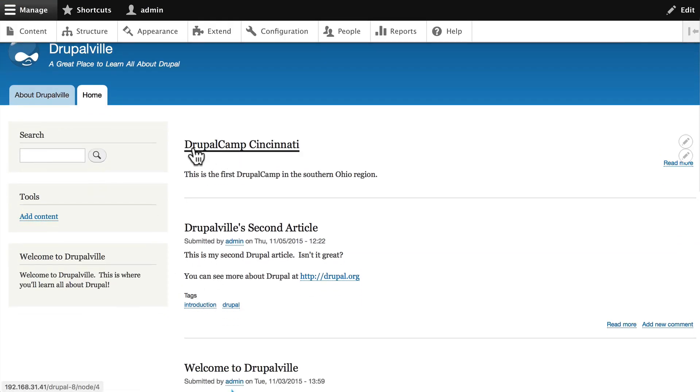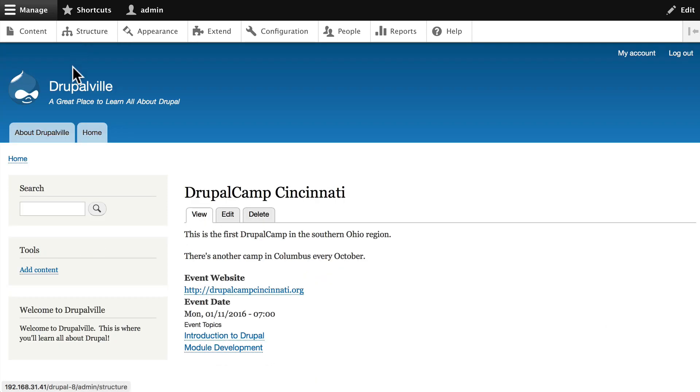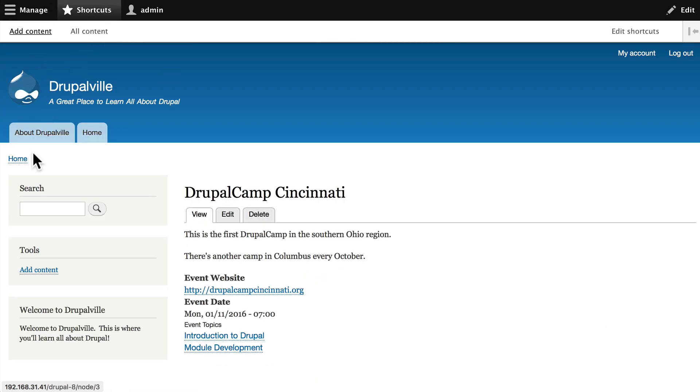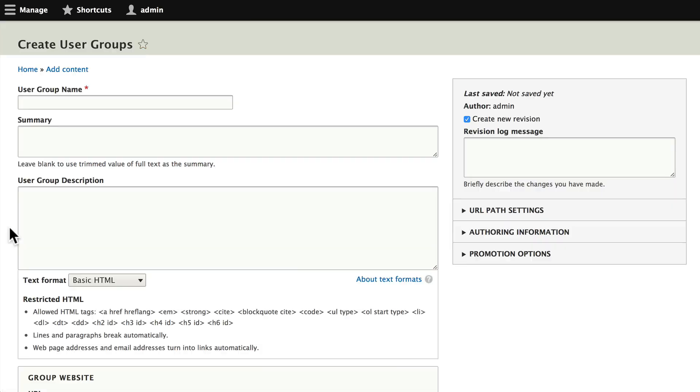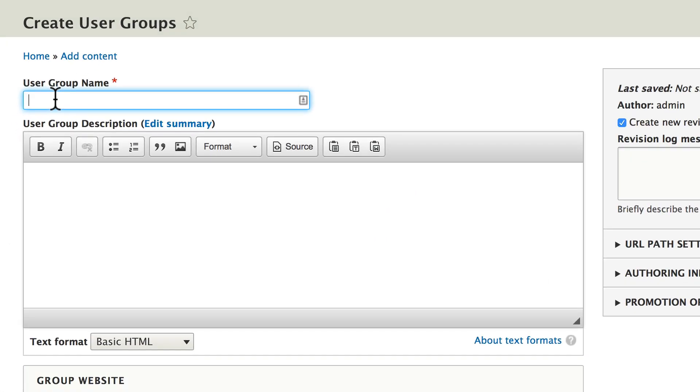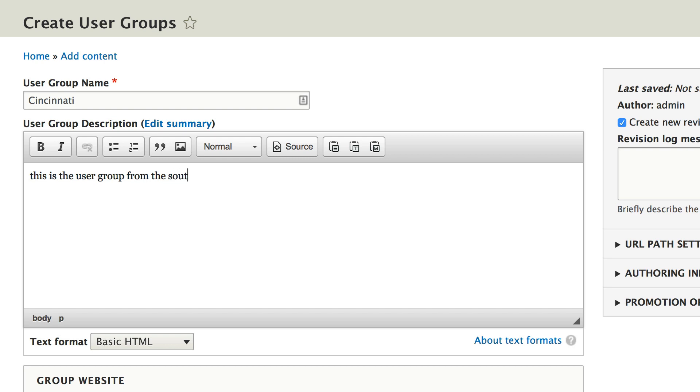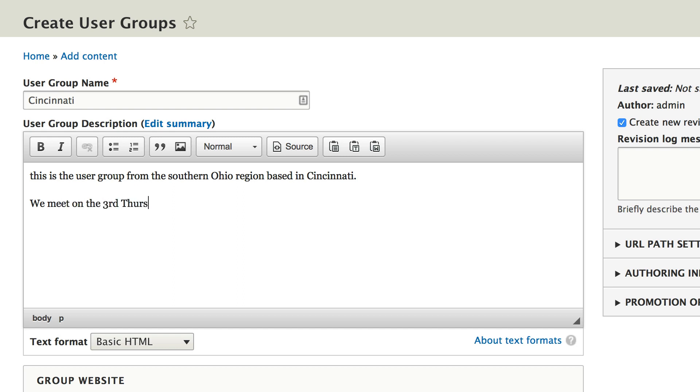Congratulations, you've just created your very first event node. Go ahead and click on shortcuts and add content, and this time let's add our user group. We'll call this the Cincinnati user group. This is the user group from the southern Ohio region based in Cincinnati.